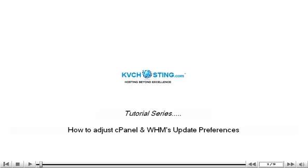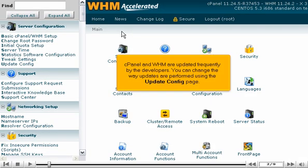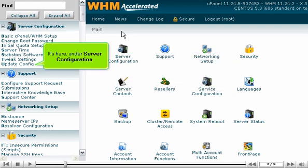This tutorial covers how to adjust cPanel and WHM's update preferences. cPanel and WHM are updated frequently by the developers. You can change the way updates are performed using the Update Config page, found here under Server Configuration.